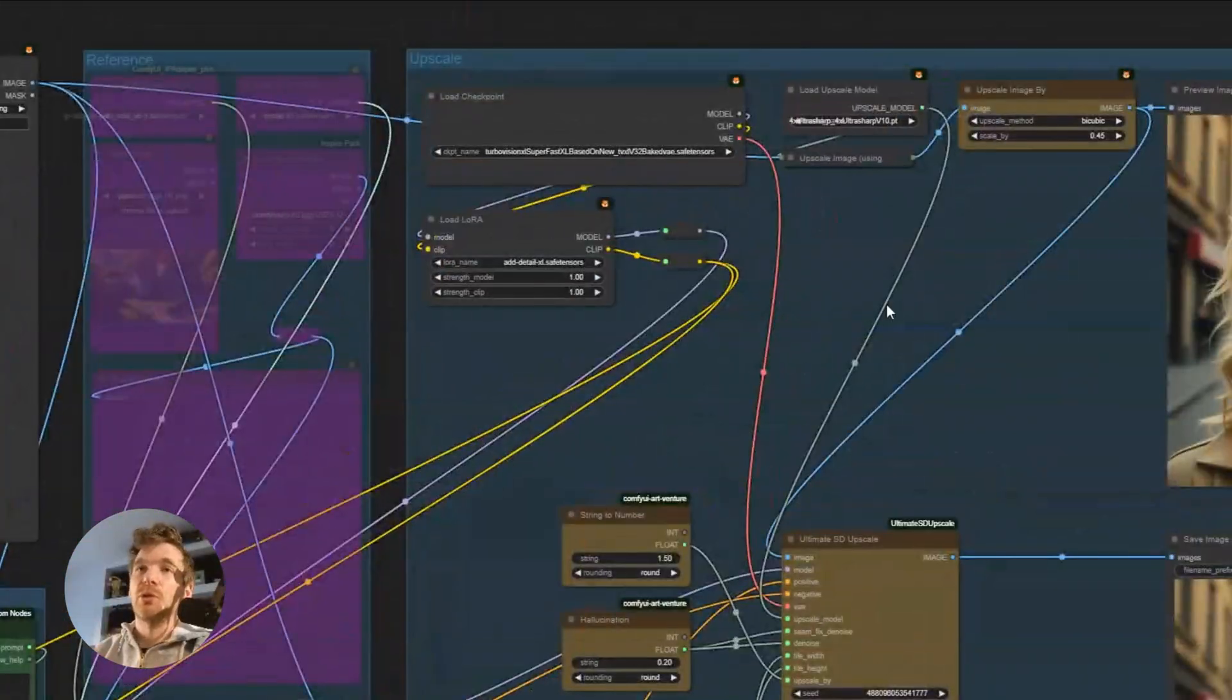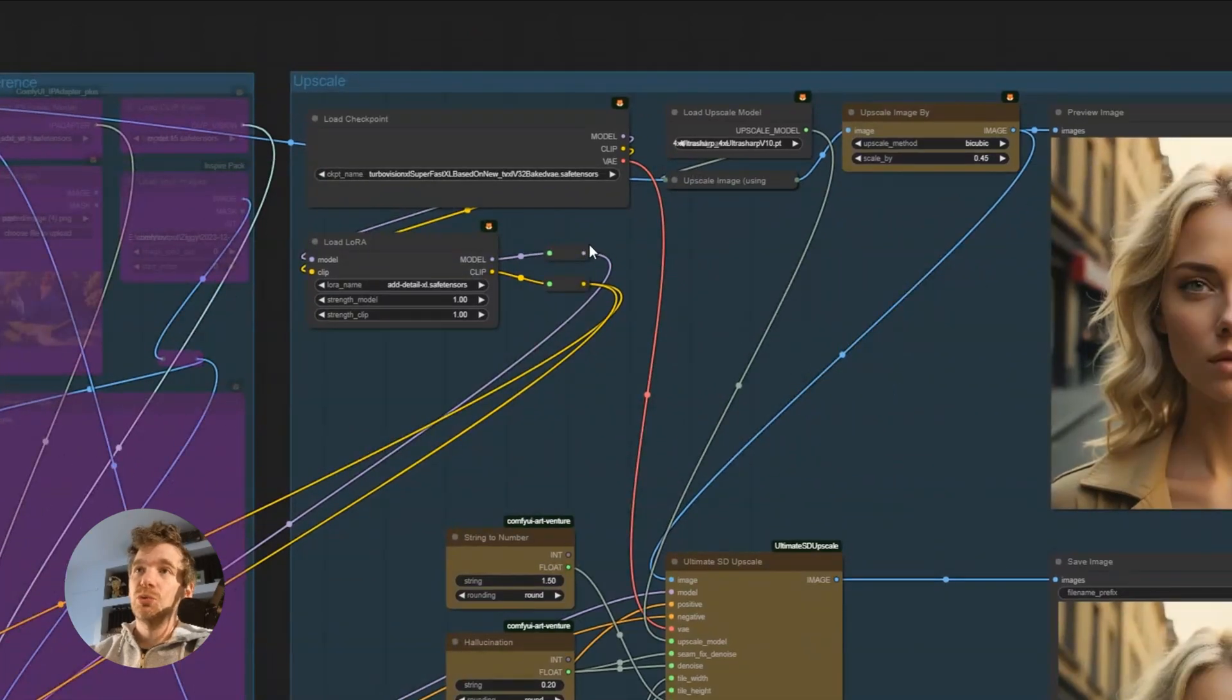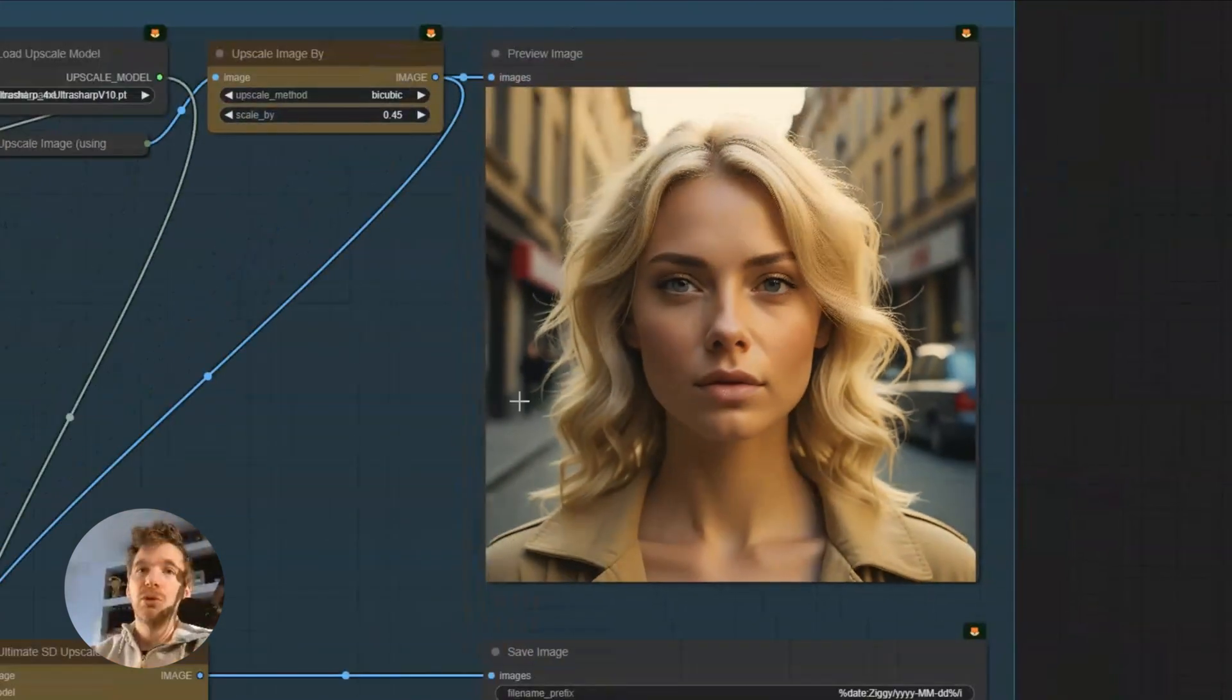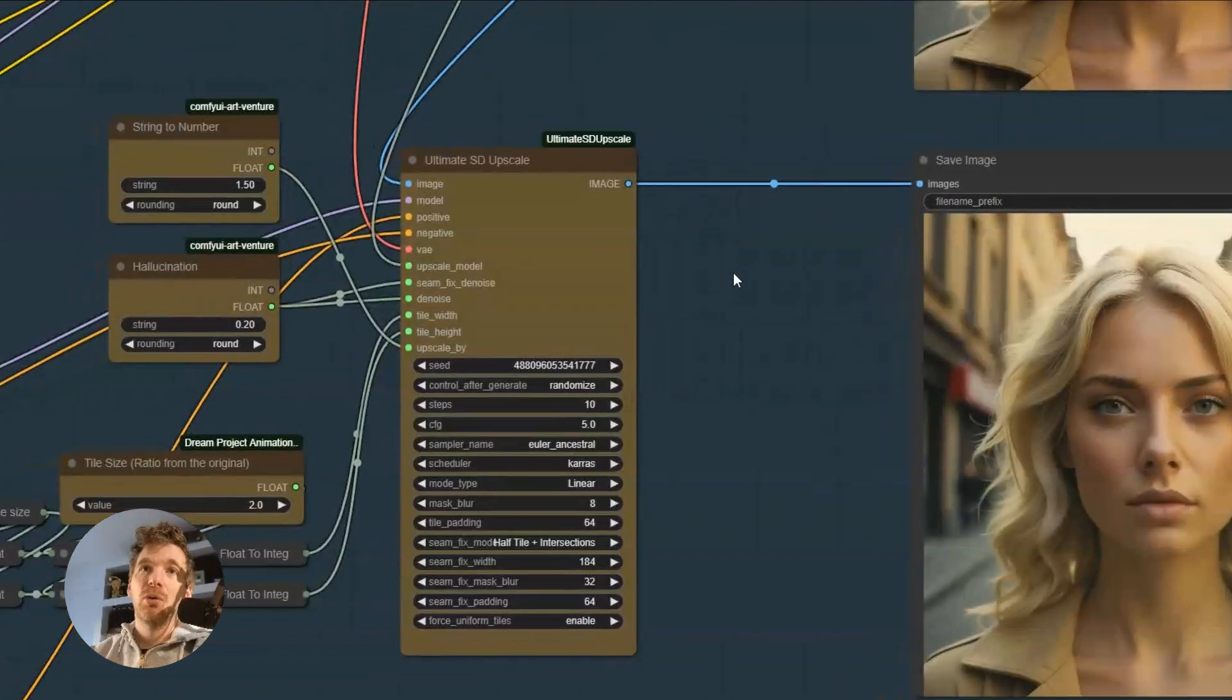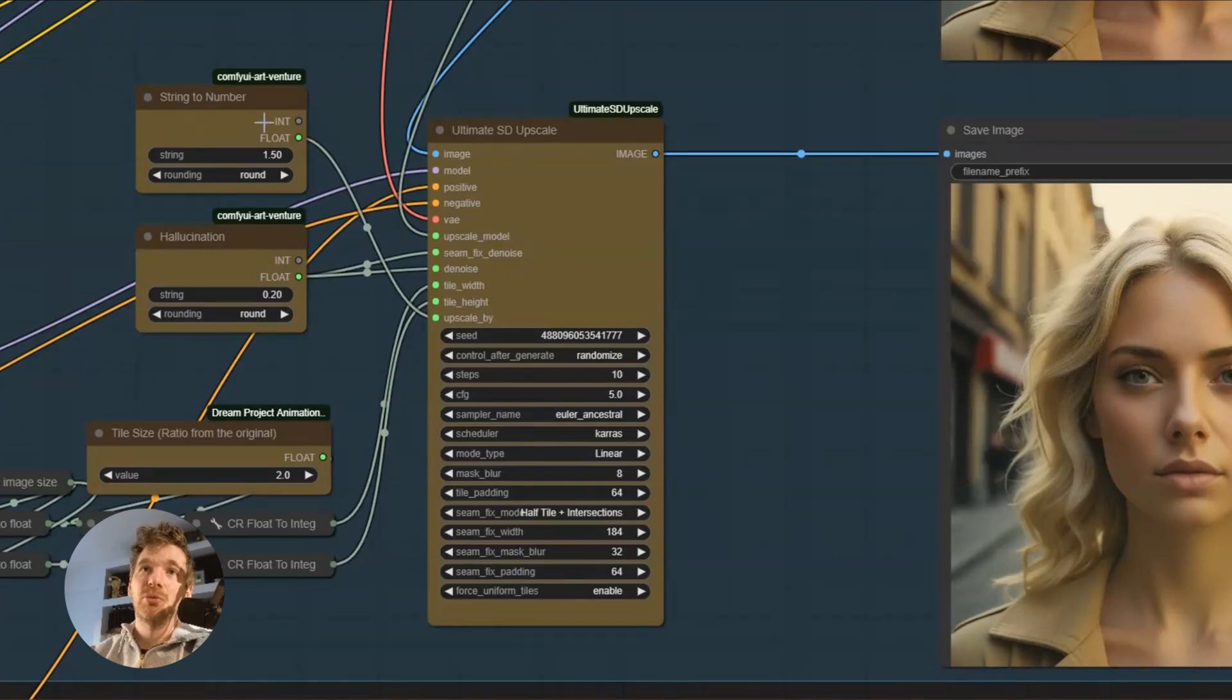So the upscale is done in two parts. Always. We load the upscale model. We have a first version, a little too smooth, which lacks detail in my taste. Now we upscale it a second time.